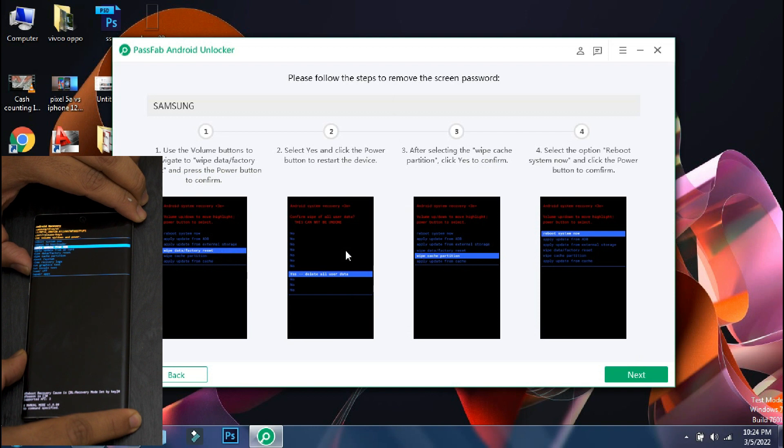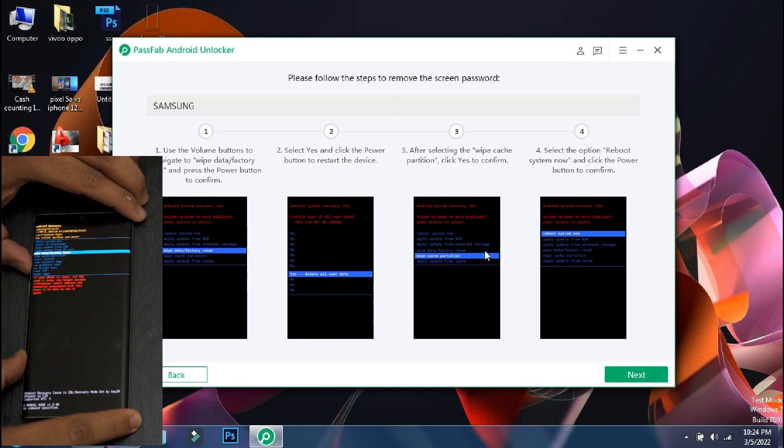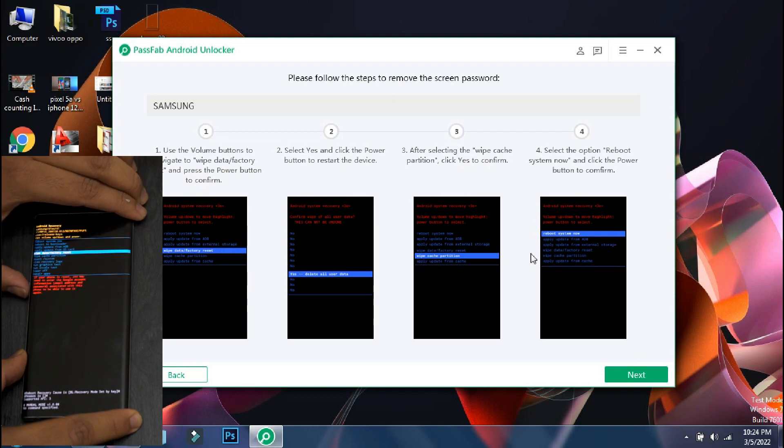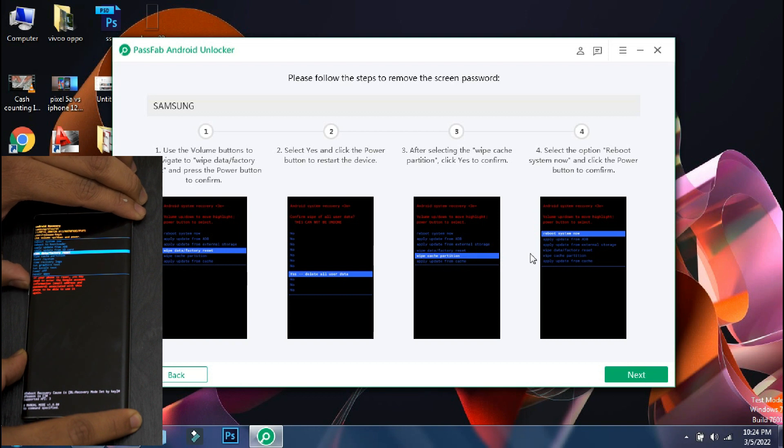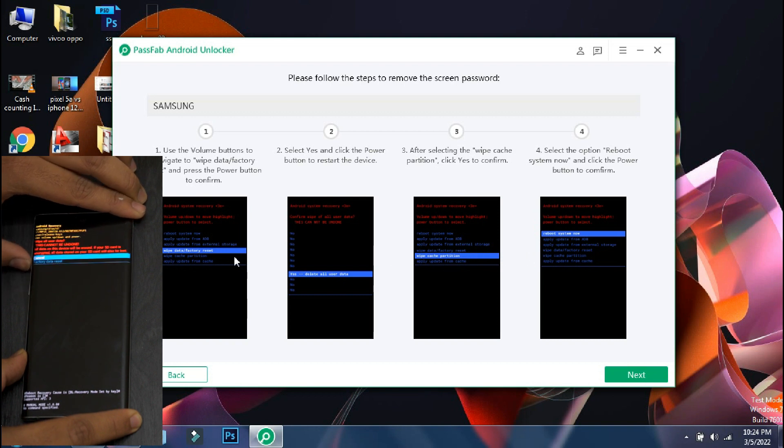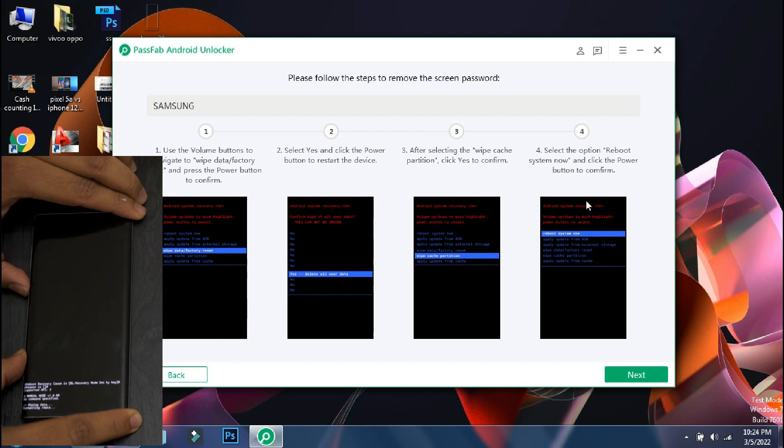So the next steps are displayed on the screen and in the recovery mode, you can scroll through menus using the volume buttons. Now select the wipe data reset option using the lock button and the formatting process will start on the phone.